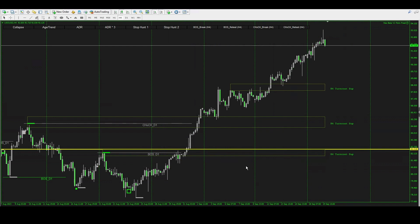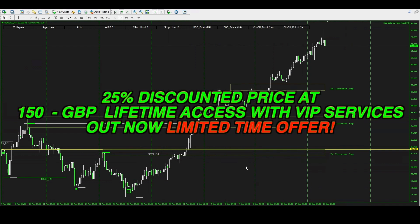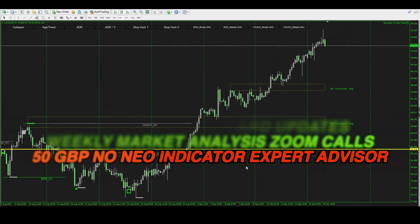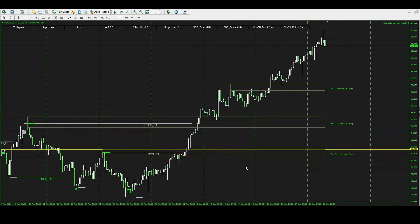This is a very simple strategy, and you can see how I'm compounding my account to make it grow. This is also how I'm trading multiple prop firm accounts and managing steady growth per week or per month. If you'd like to get into the VIP service and get the NIO indicator product, it is 150 GBP for lifetime access with all VIP services. VIP alone is 50 GBP, which gives you the signals and all VIP services but no NIO indicator. Just direct message me on Telegram or Discord — the links are in the description below.